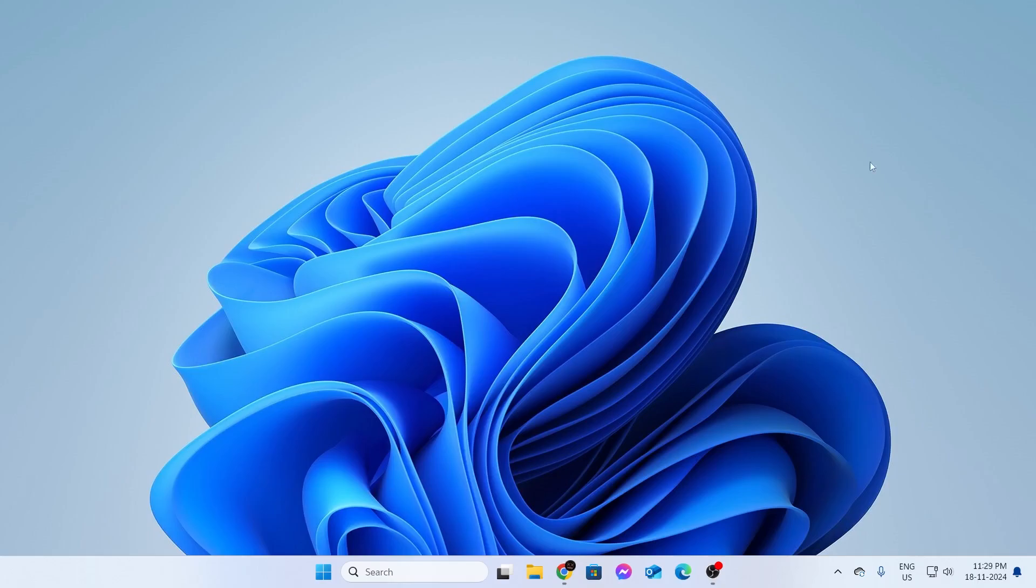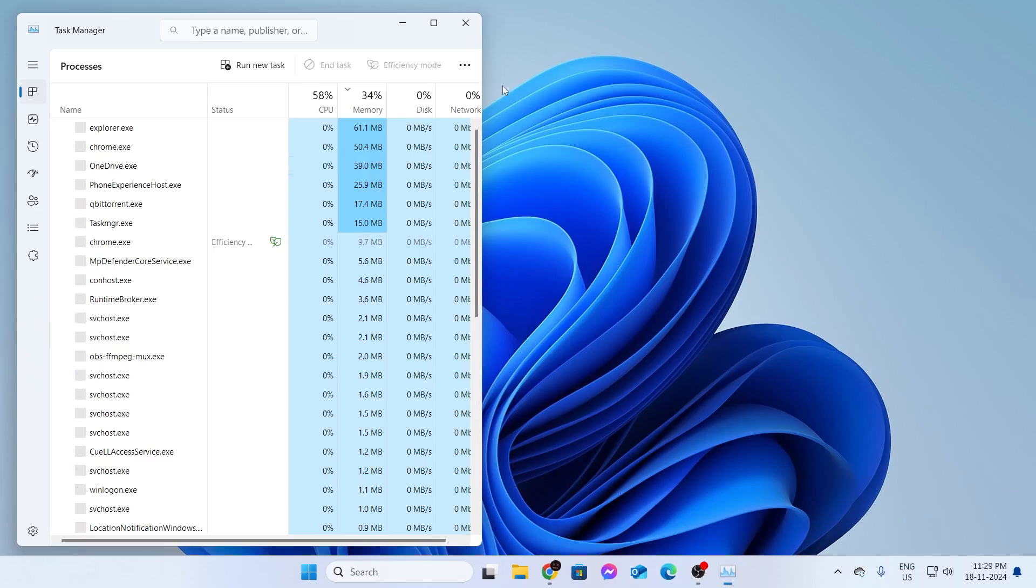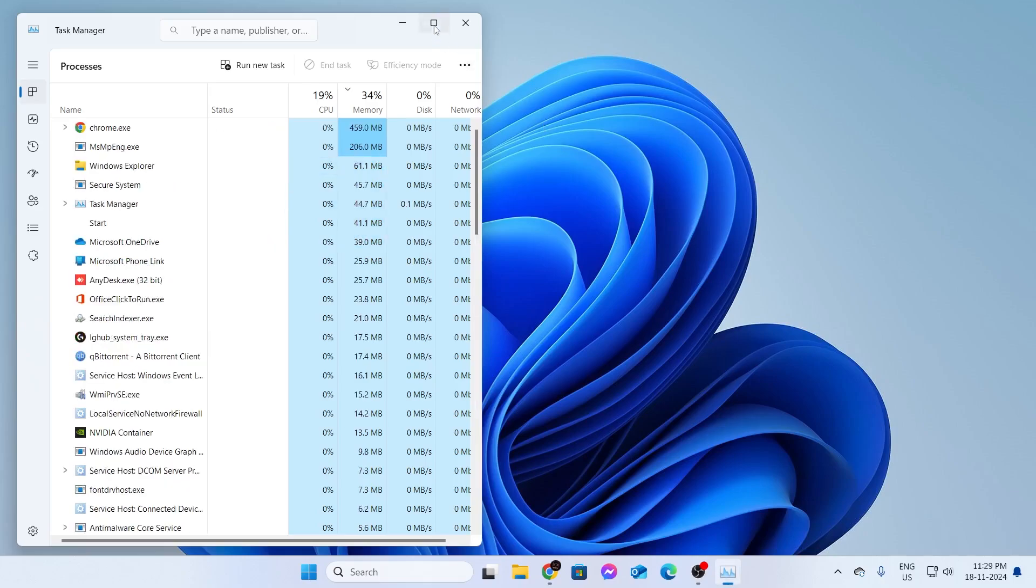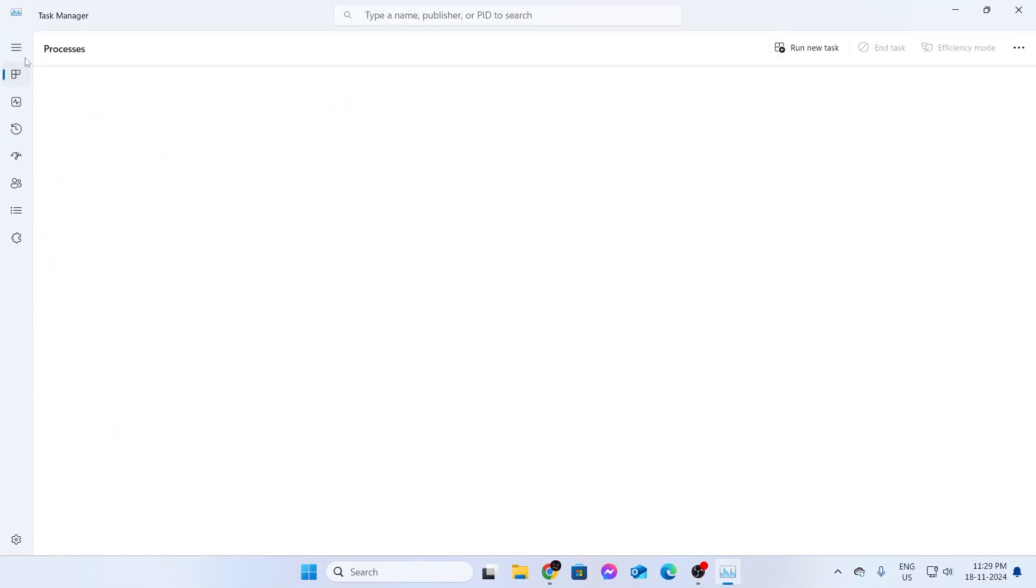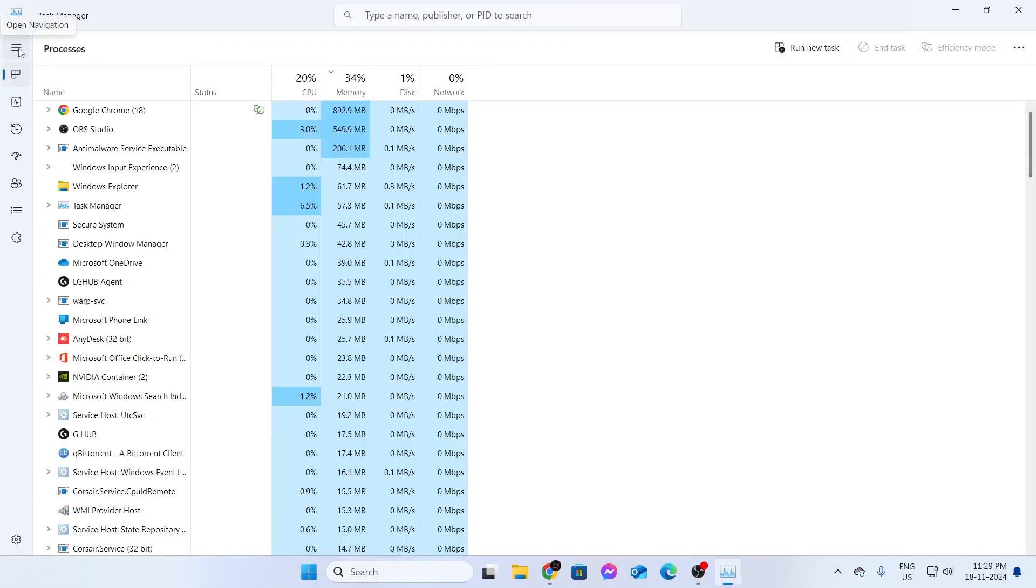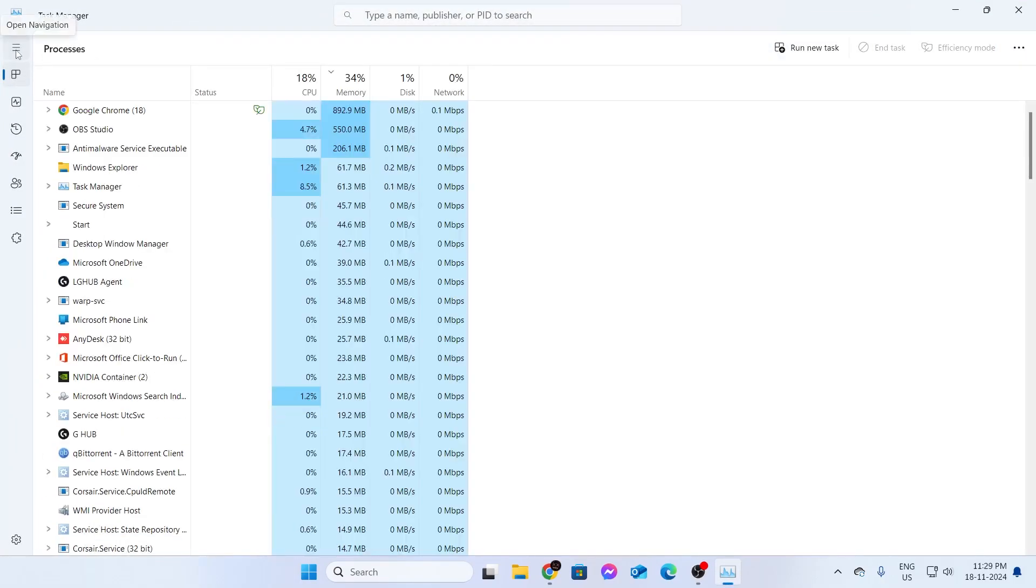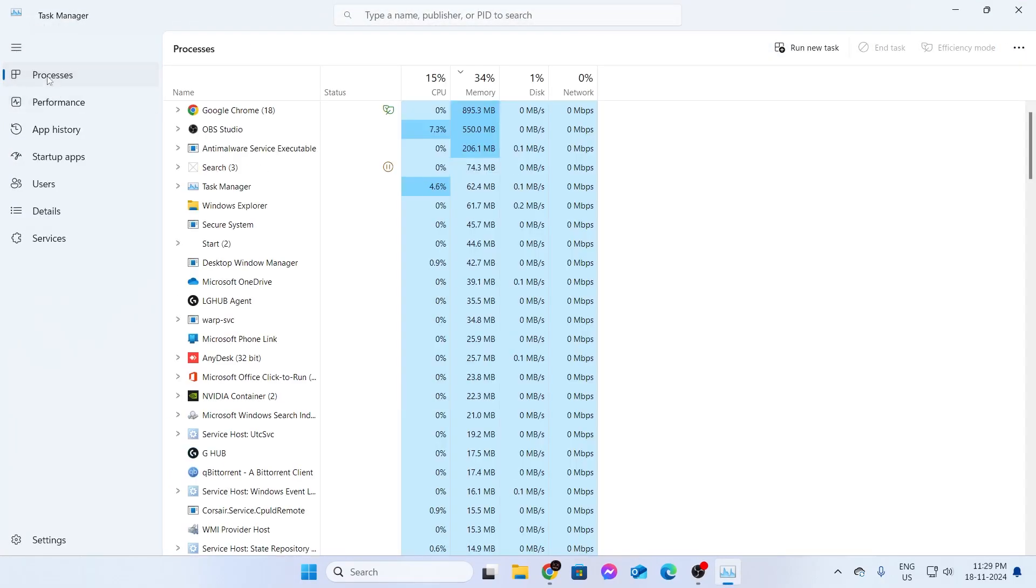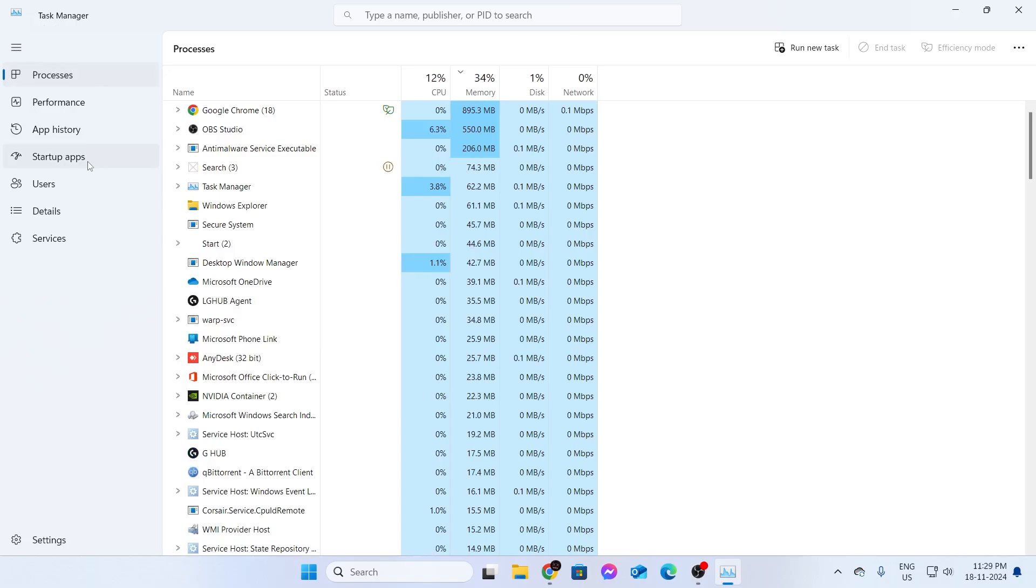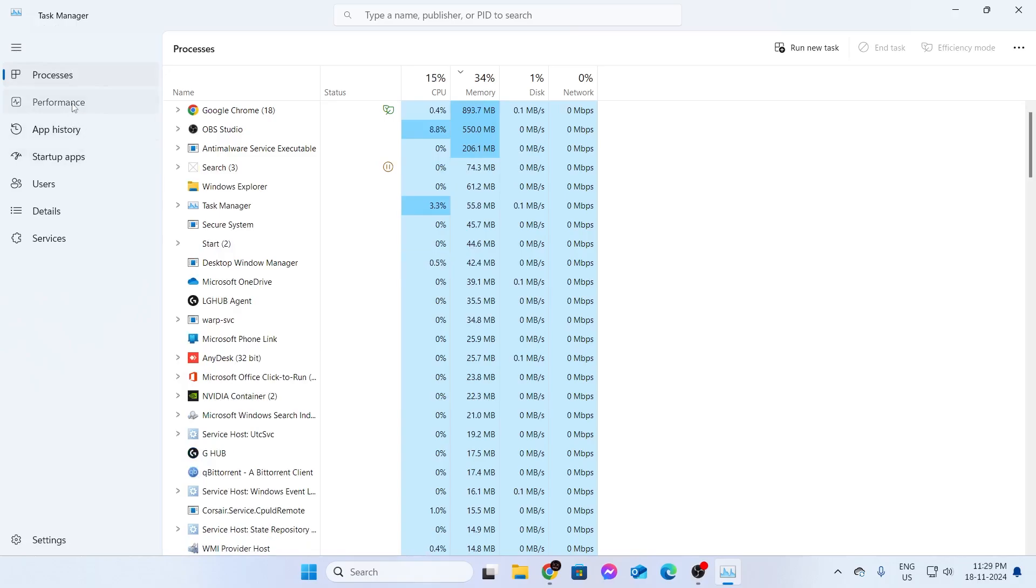The first one is: go to your taskbar and right-click on it, then go to Task Manager. You can expand this window, then click on the hamburger menu. This will open up the navigation menu. From here, go to Performance.